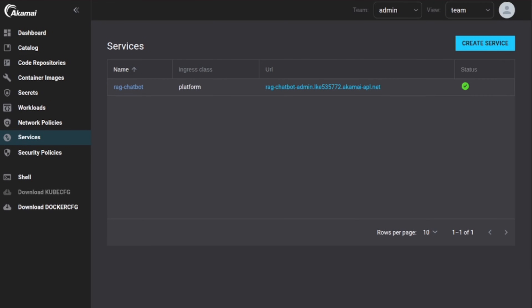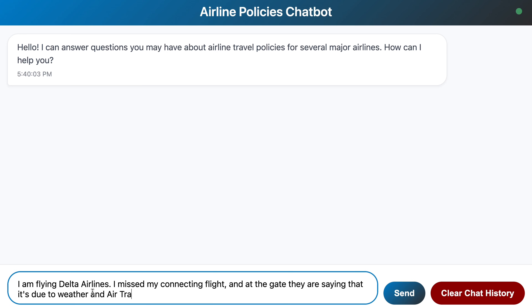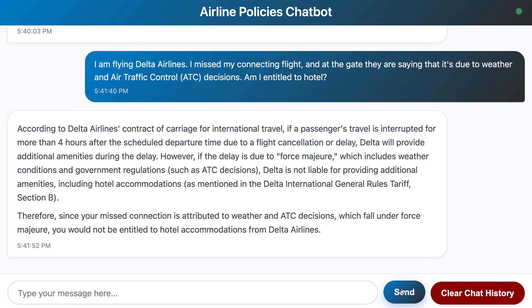Now the moment of truth. Navigate to our service URL in the browser — it opens up and there is a chat interface. I asked the bot about my air traffic control delay situation. It scanned the vectors, retrieved relevant chunks, and delivered the bad news with citations. We just built a specialized legal expert using Python, Kubernetes, and Postgres that can navigate bureaucracy faster than any human agent.